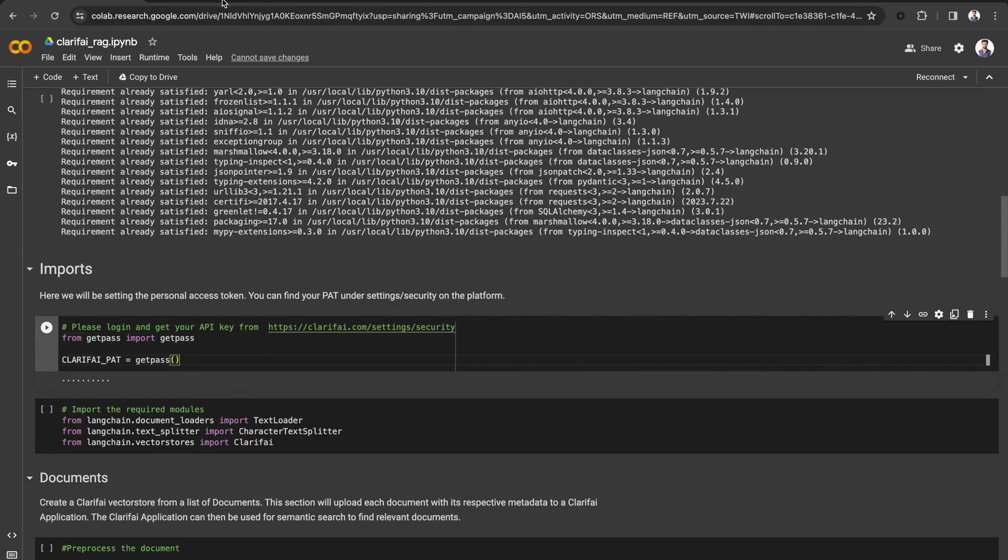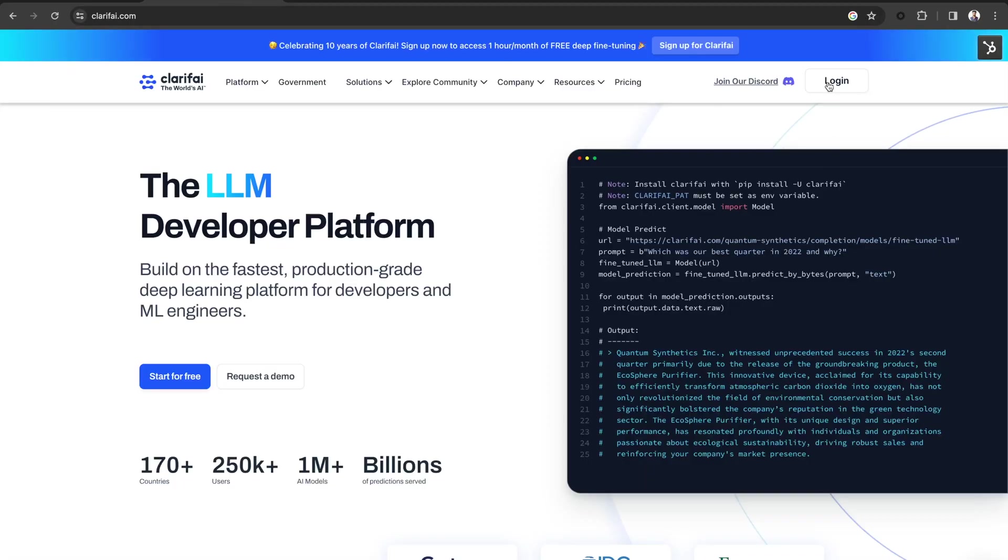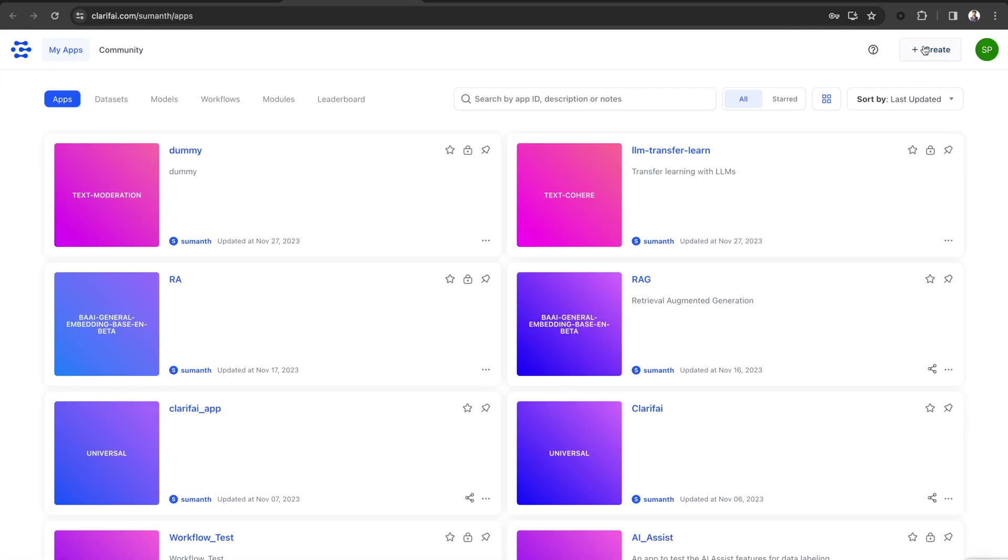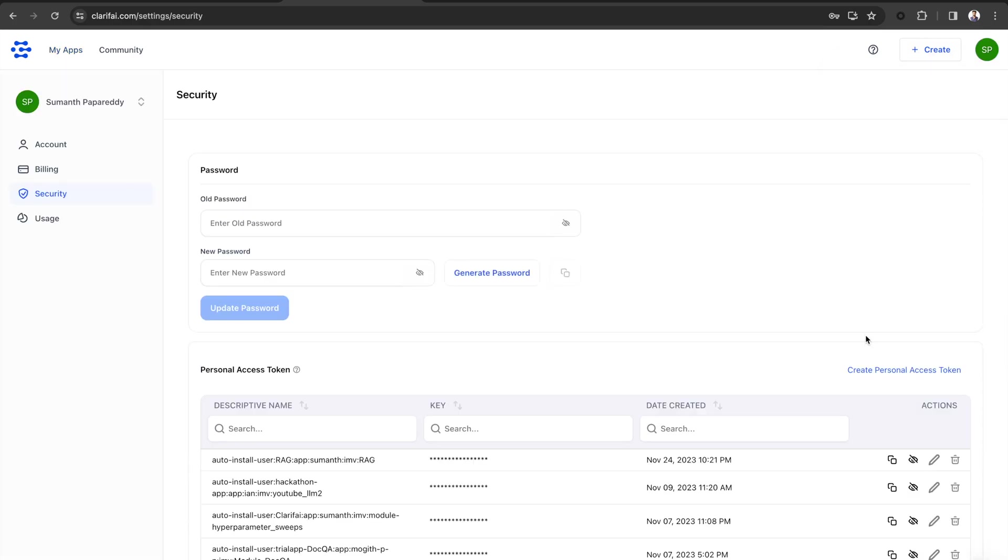To create a new personal access token, sign up for Clarify or, if you already have an account, log in to the portal. Click on your profile icon in the top right corner and select the security option under Settings.